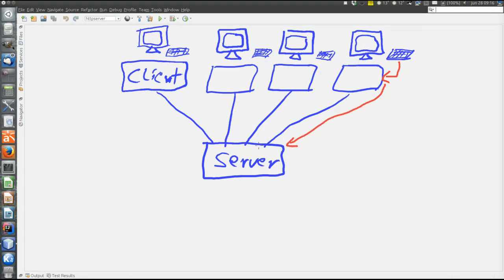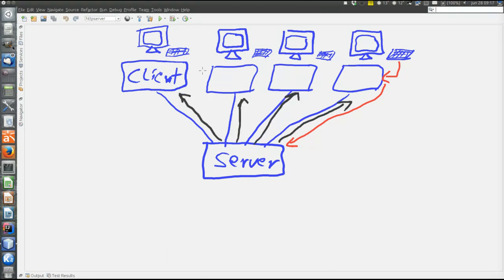And then the server broadcasts the message to all clients including the one that sent the message. And all clients will show the message on the screen. That is how it goes.